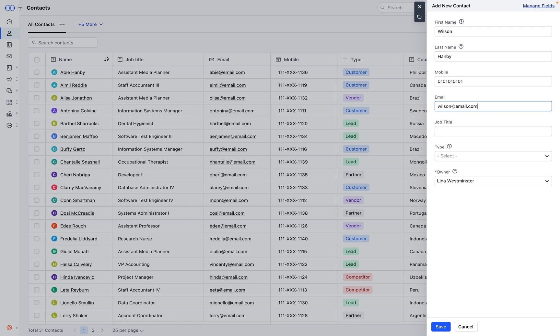Here, you'll input the primary information about your contact, such as their name, email, and phone number. But wait, there's more.